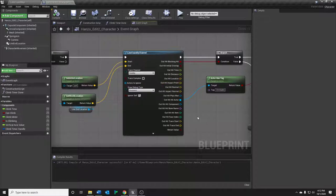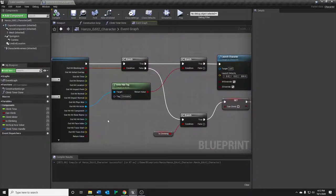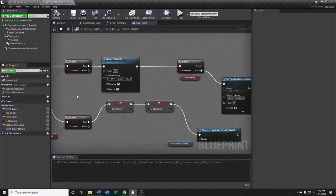We've got a line trace here. We want to check to see if we hit anything. If we do, we want to check if it has our climbable tag, and if so, launch the character.